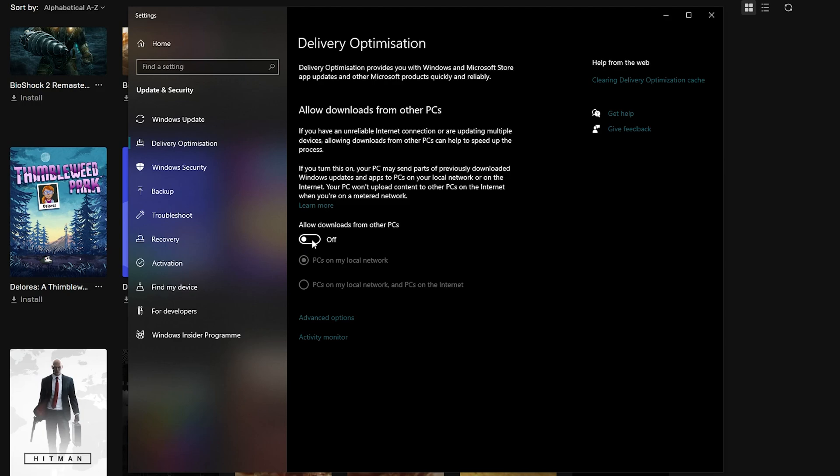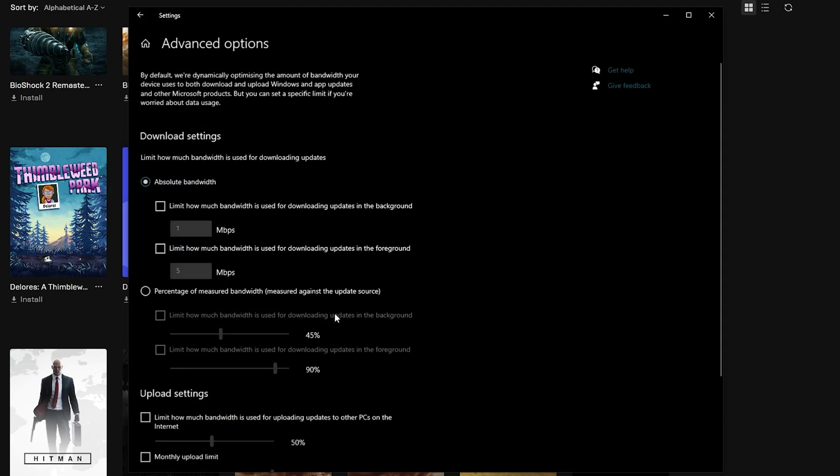This will make your download speed more stable and not only that, but if you tend to get lots of lag spikes, then this should also reduce that as well. But for Fortnite lag, a separate video will be released, so uncheck the allow downloads from other PCs and then head on over to advanced options.